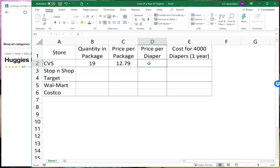That's the price for nineteen diapers. We want to know what is the price for one diaper. Let's do this for some other stores first. Let's get the information for some other stores.